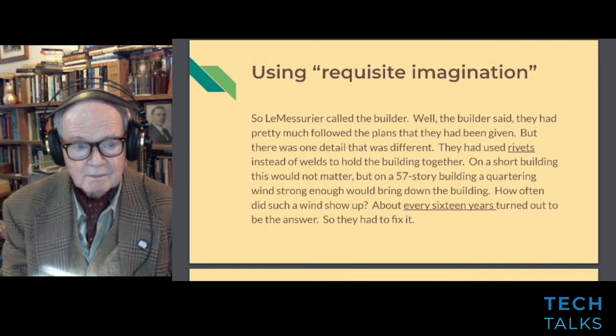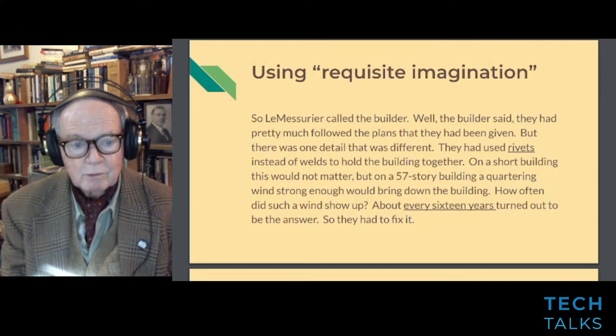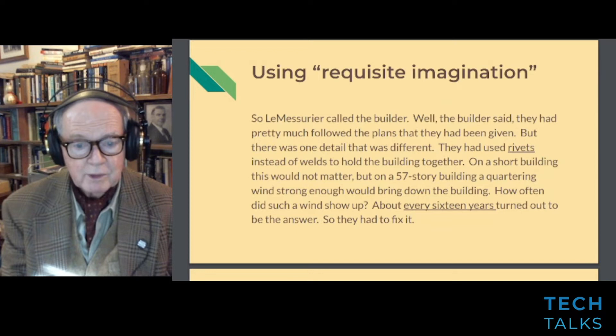LeMessurier called the builder. The builder said they had pretty much followed the plans, but there was one detail that was different: they had used rivets instead of welds to hold the building together. On a short building this would not matter, but on a 57-story building a quartering wind strong enough would bring down the building. How often would such a wind show up? About every 16 years — so they had to fix it.